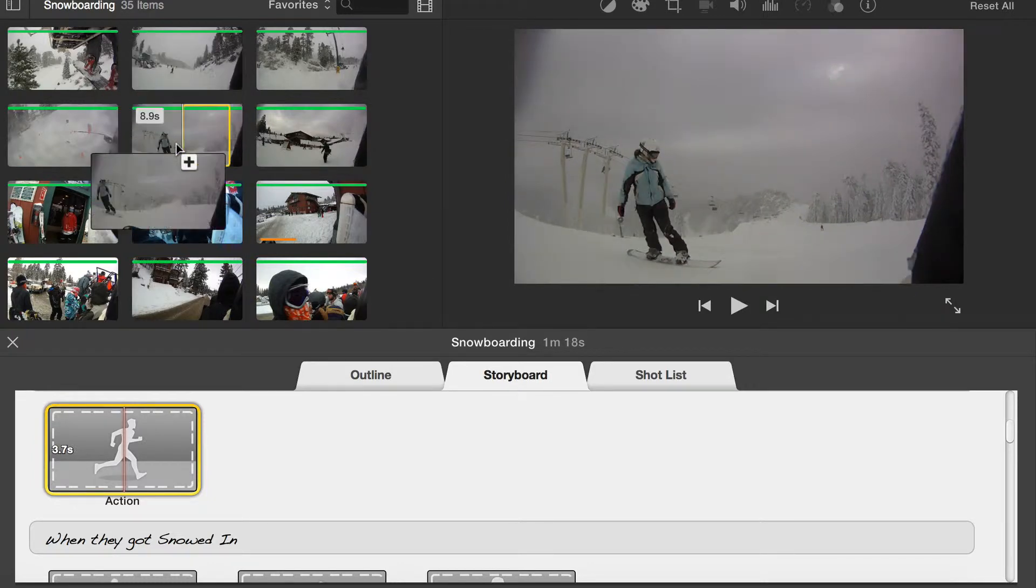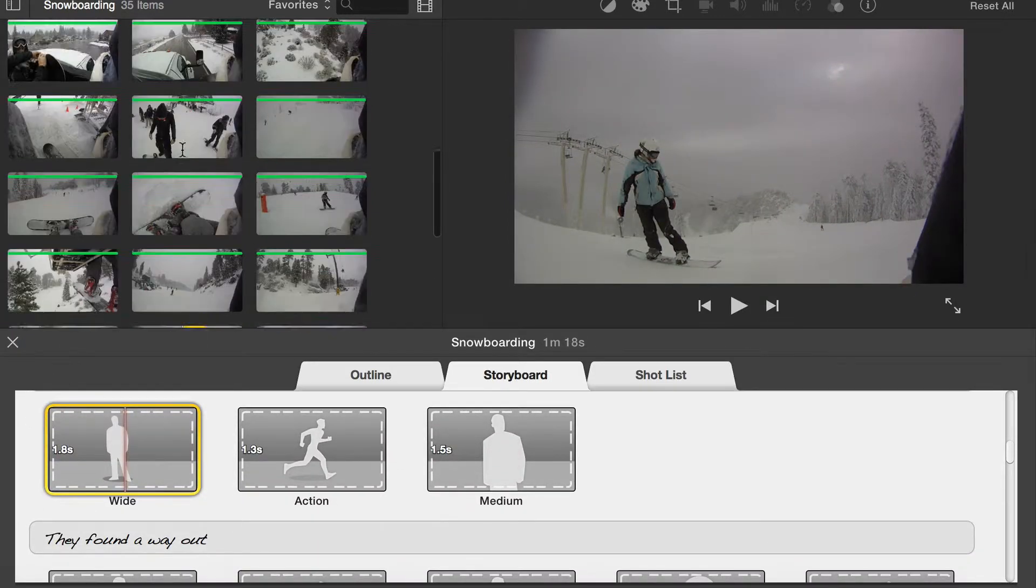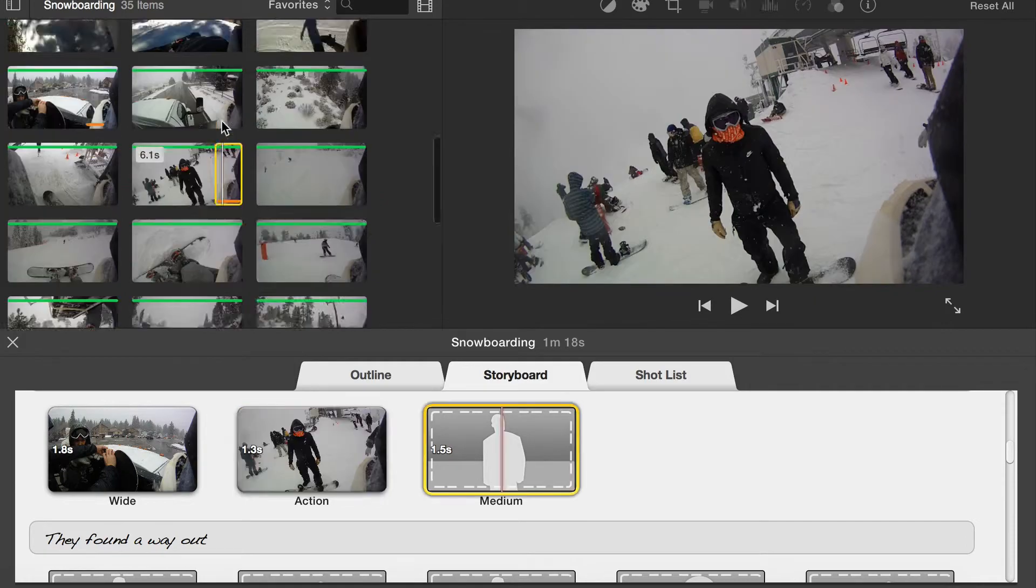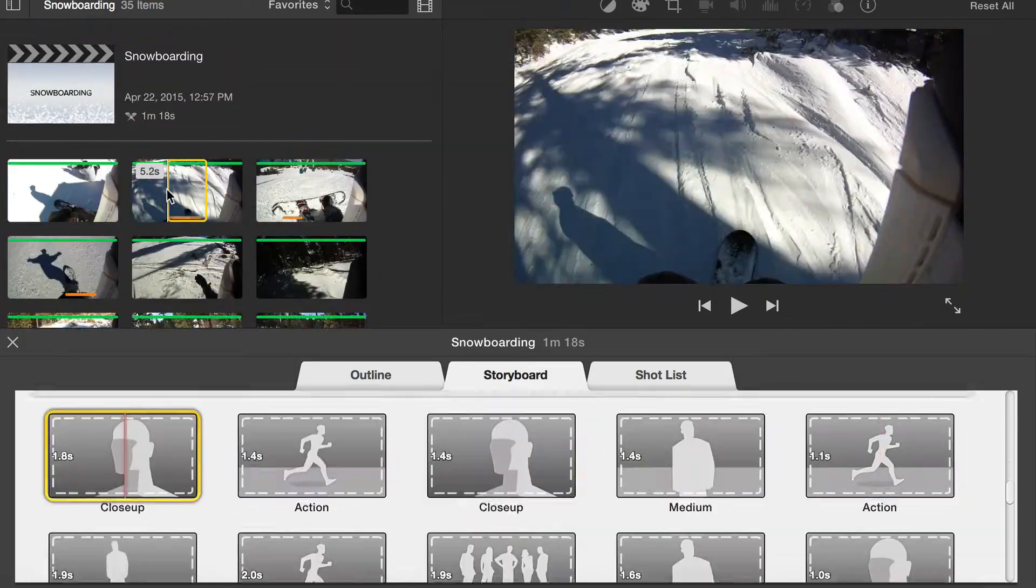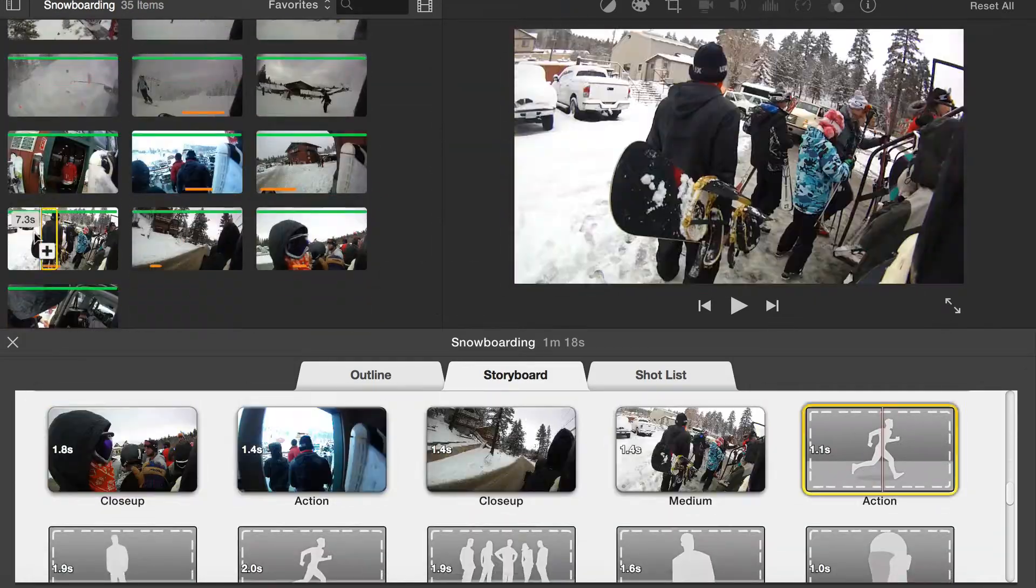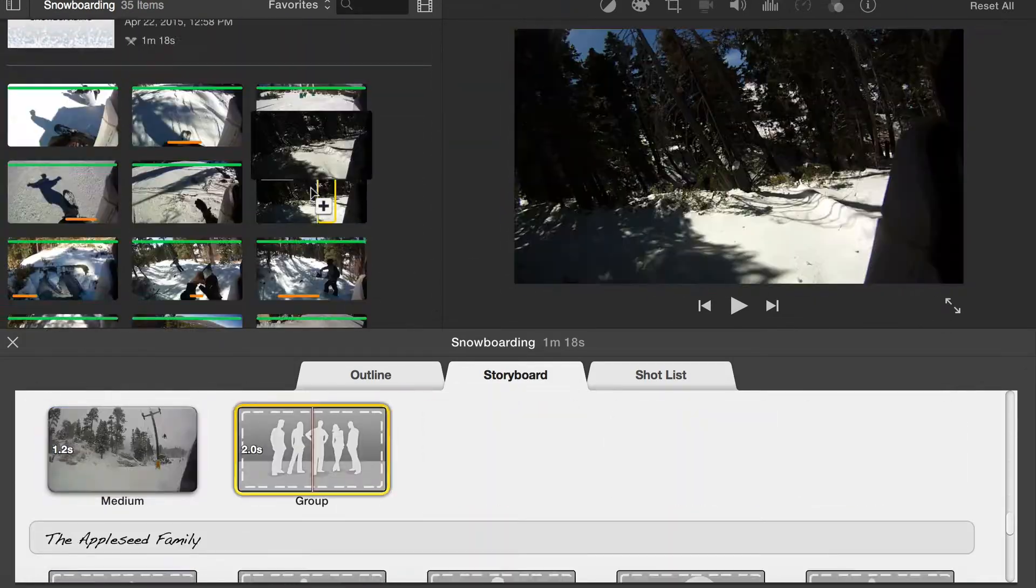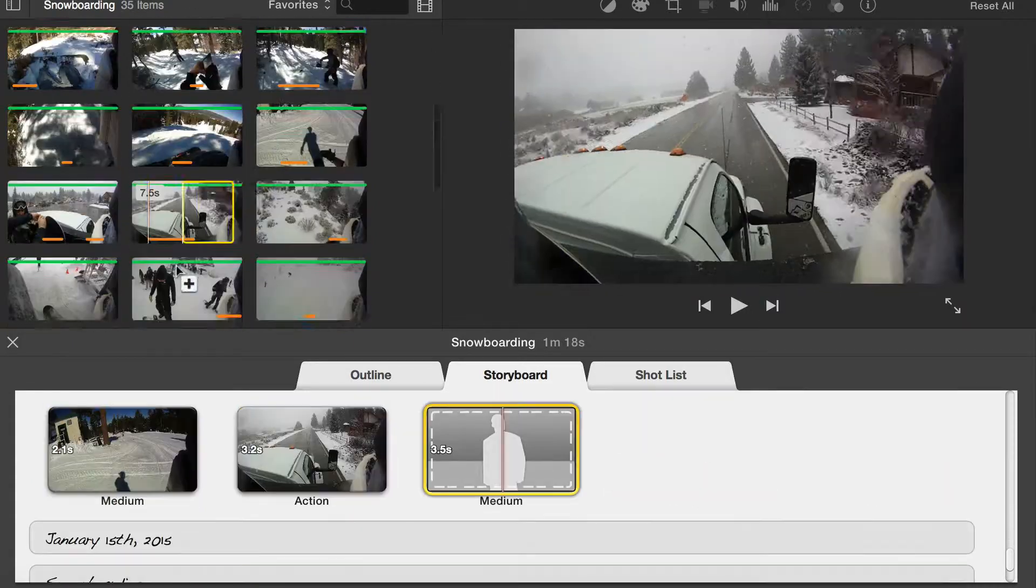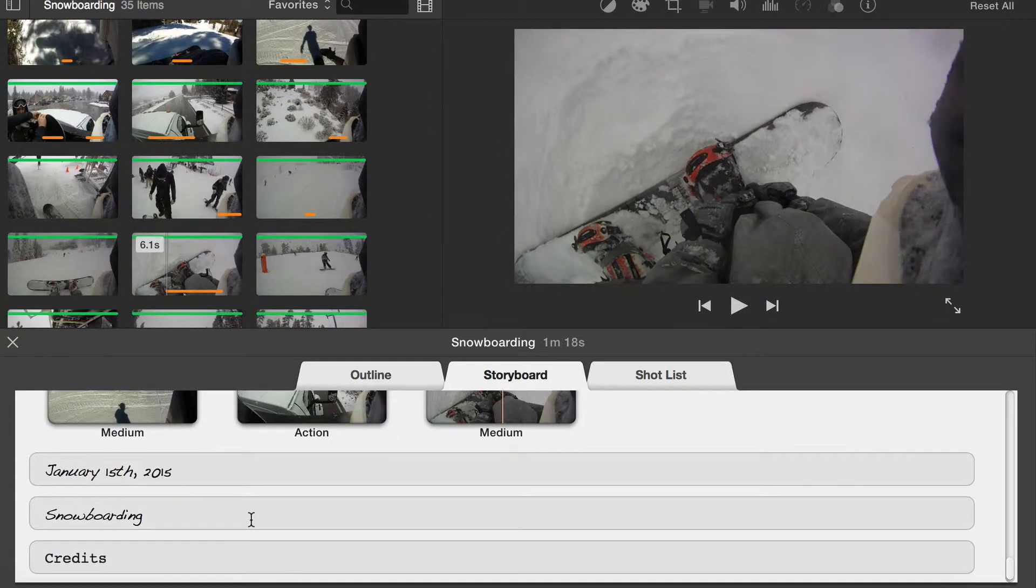Notice the next item in the Storyboard is highlighted. Simply click to add the next clip to the trailer. Continue to click on the clips until the trailer storyboard is completed.